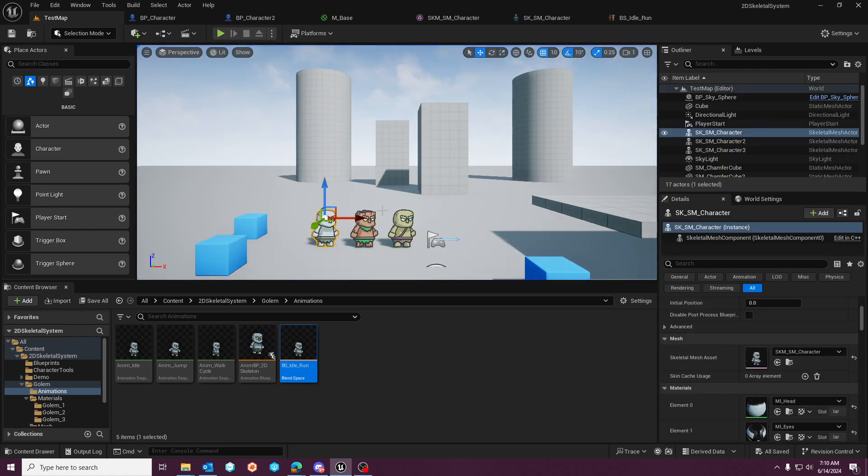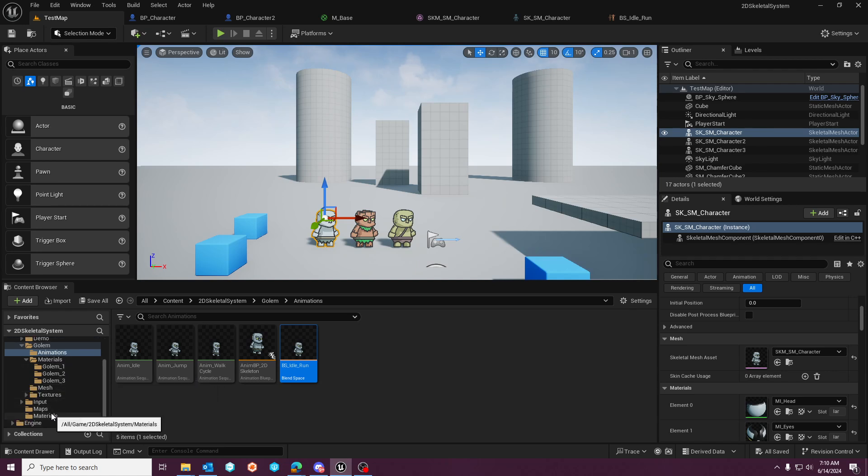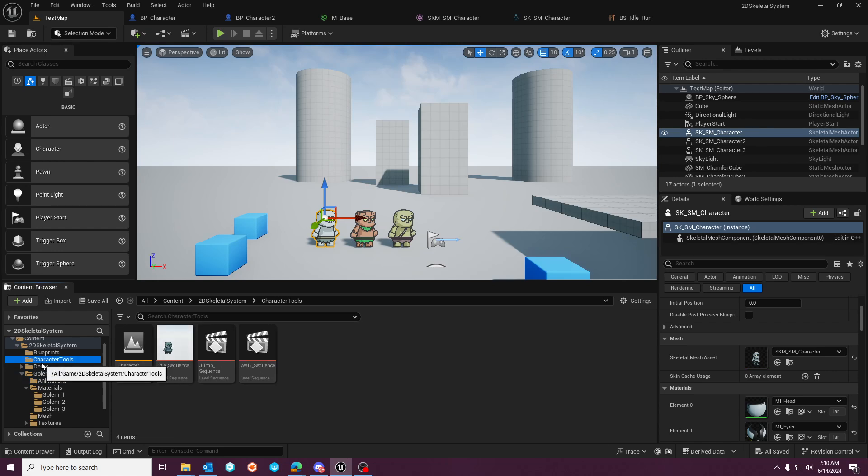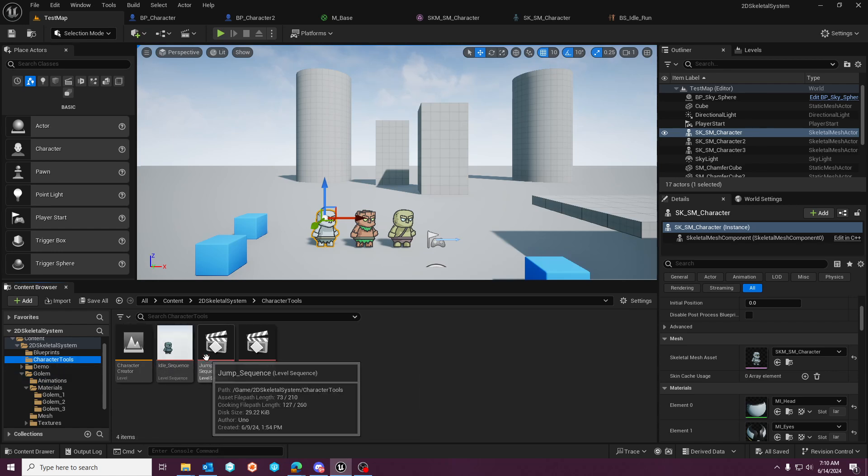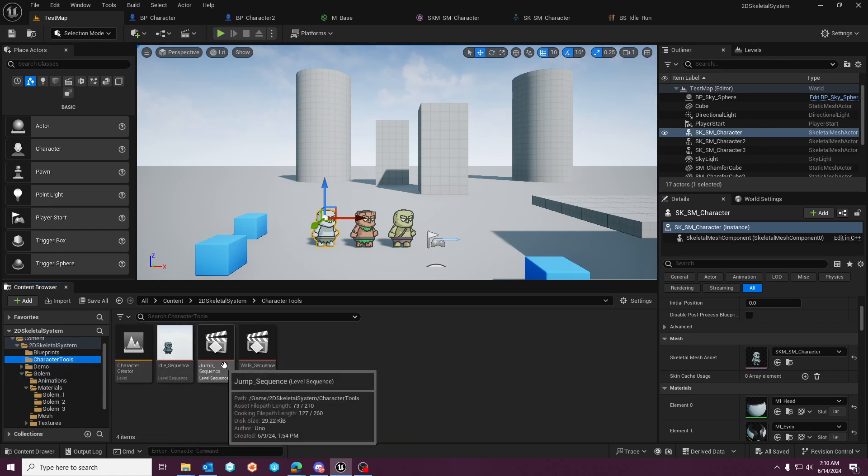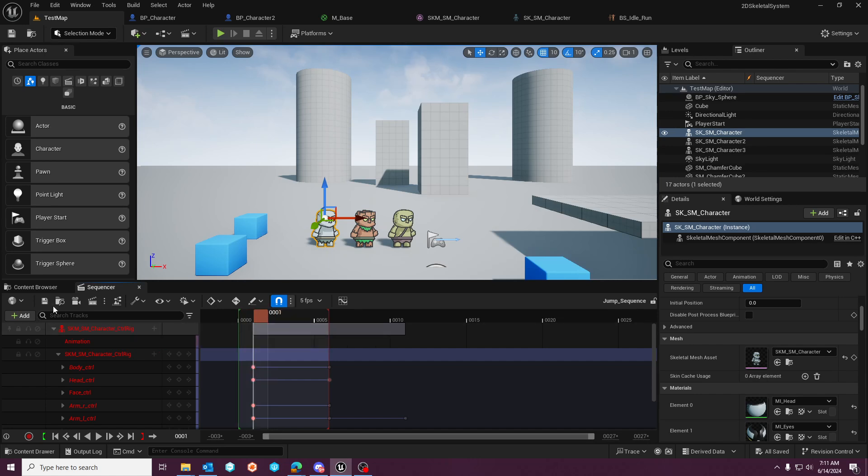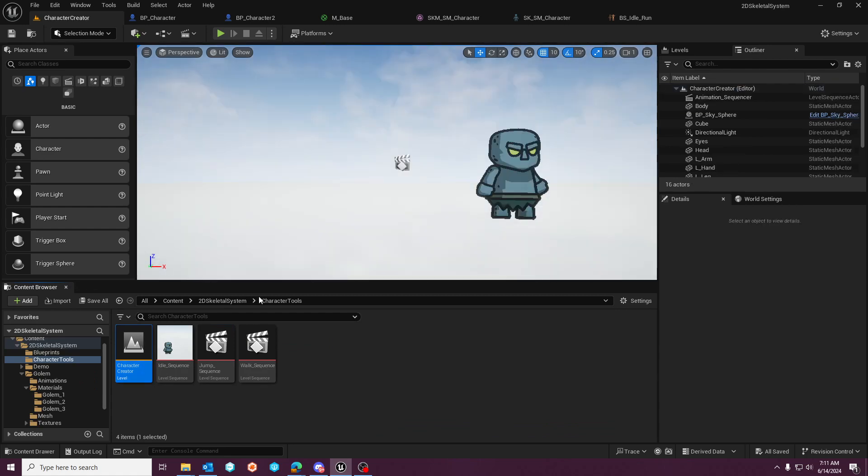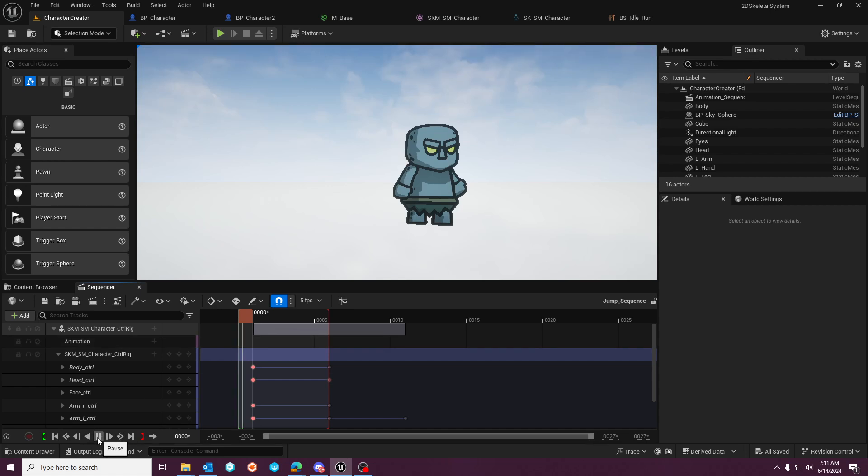Because this 2D character has a rig and has a skeleton, provided in the pack also is basically a character tools section with some sequences, where I've pre set up.